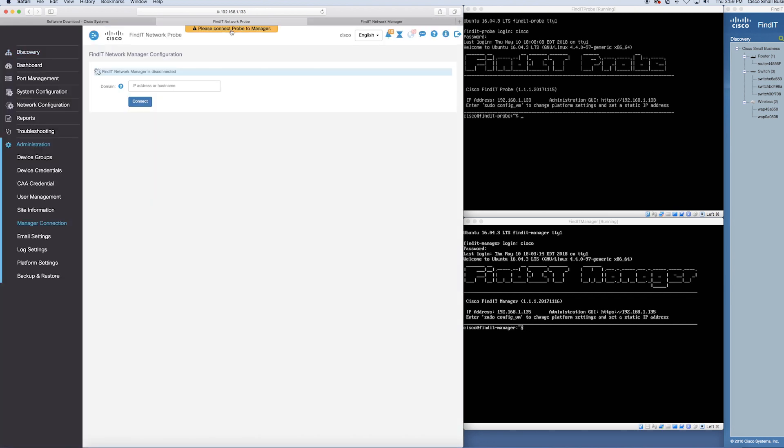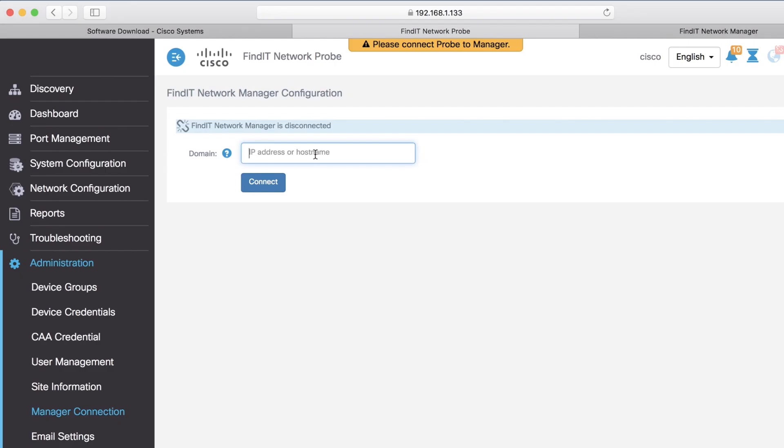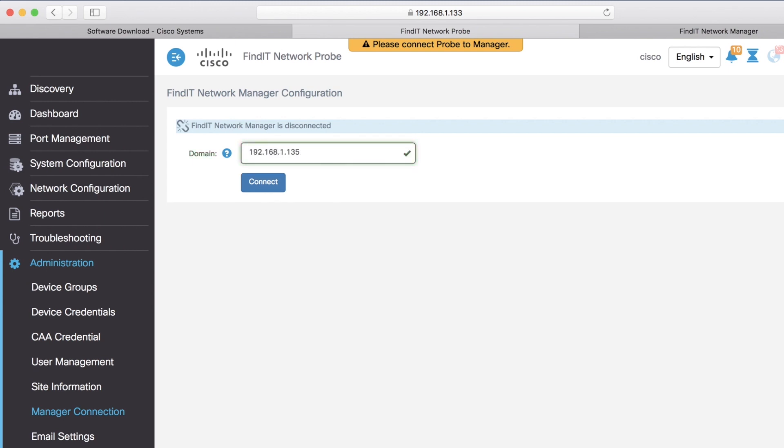When you're logged in, go back to the network probe and connect your probe to the manager as seen in the top of the screen. When you click this, type in the domain IP address for your Findit network manager.